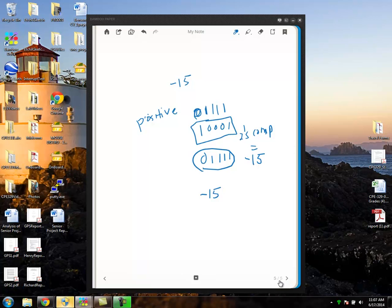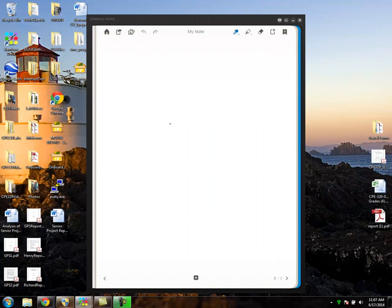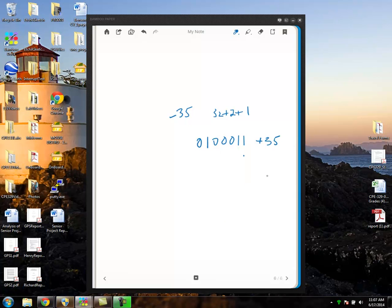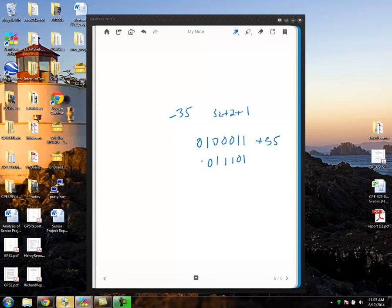Let's do one more example. To represent negative 35, first write down 35 in positive unsigned binary: 35 is 32 plus 2 plus 1, giving us 100011, with a leading zero to show it's positive — 0100011. Now to make it negative 35, copy down the zeros and first one from the right, then flip all the bits. This number is negative 35.